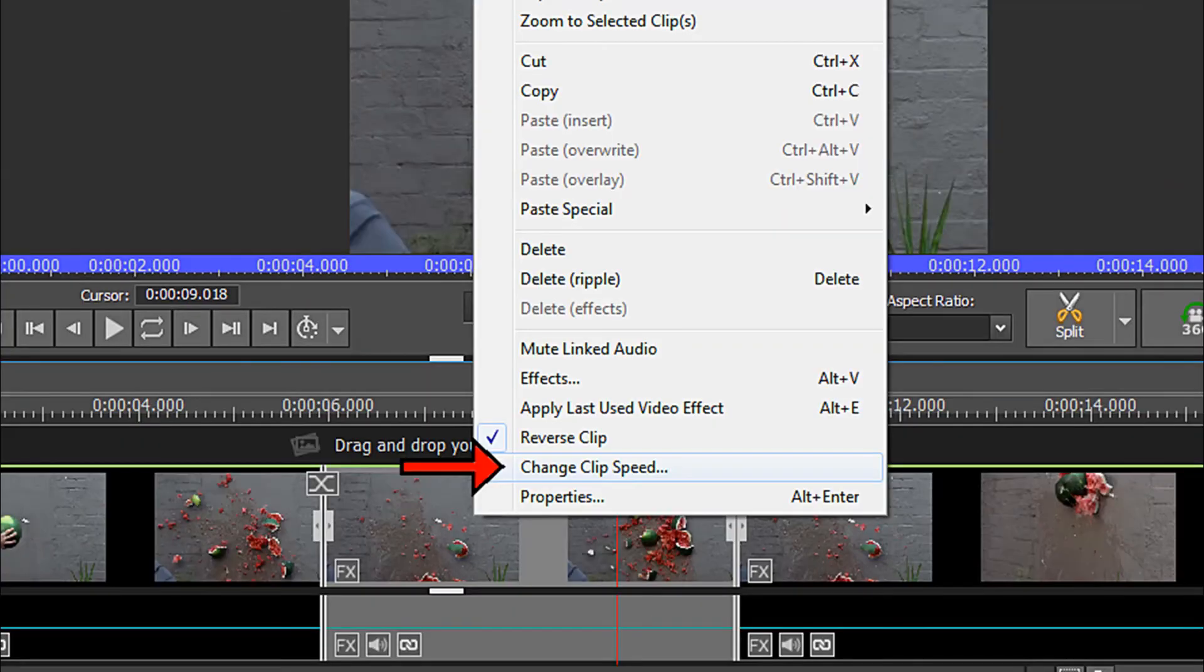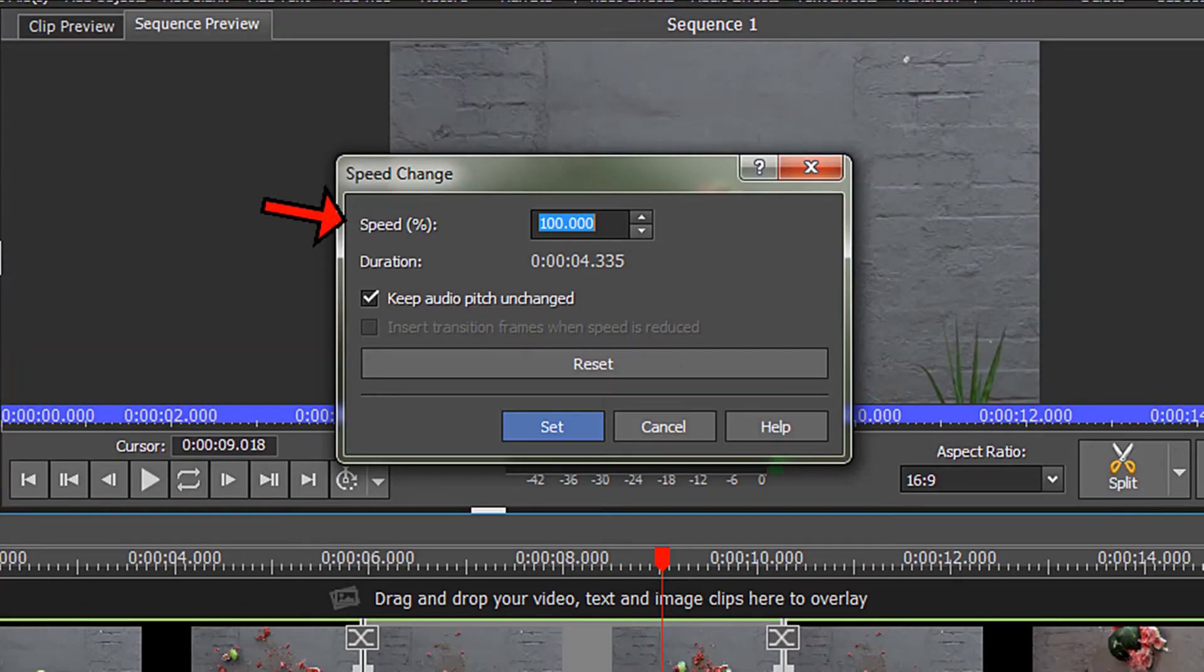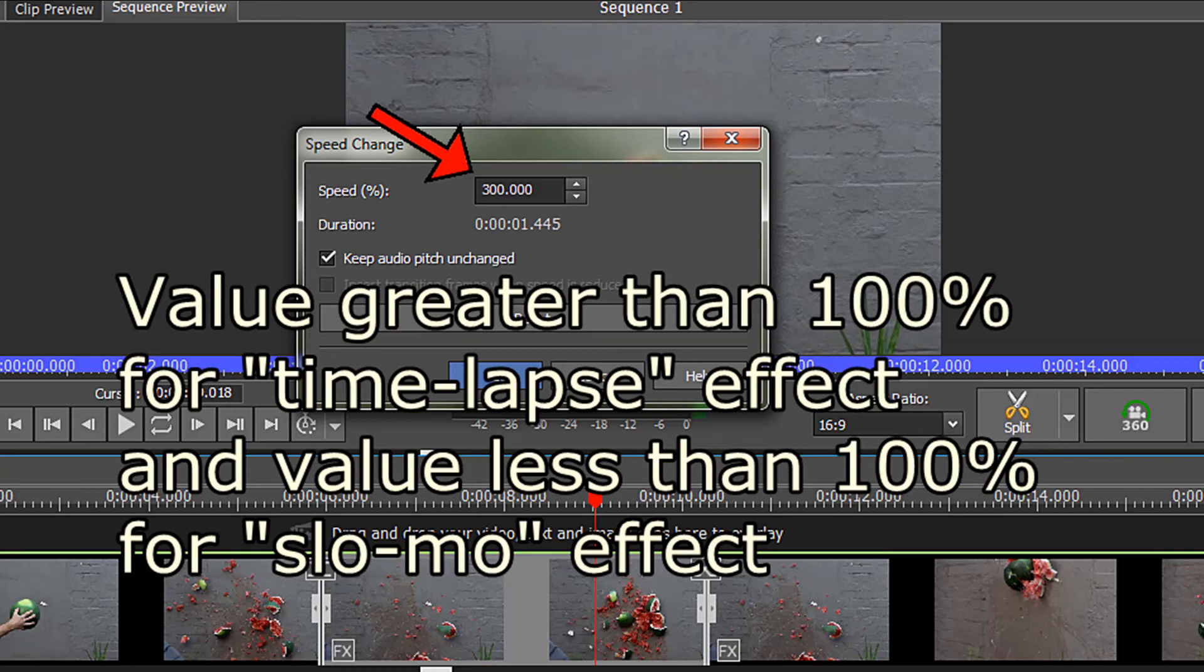To further emphasize the reverse motion clip you may wish to add either a slow motion effect or time-lapse effect. To accomplish this right click on your clip and from the context menu choose change clip speed. From the speed change dialog box you can enter a value greater than 100% if you wish to create a time-lapse effect or a value less than 100% for a slow-mo effect. I wish to choose a time-lapse effect so I have changed the value from 100 to 300%.